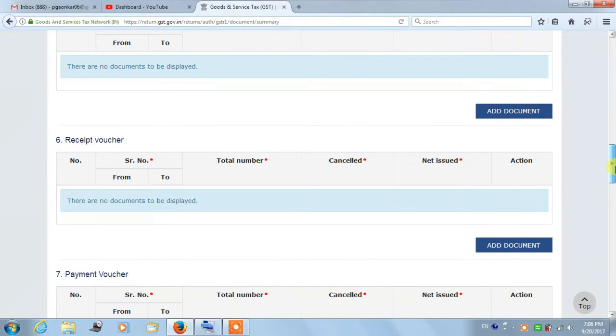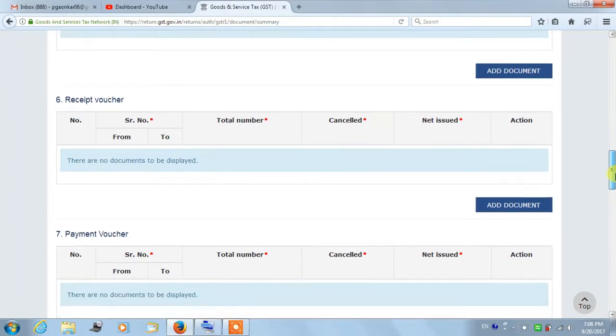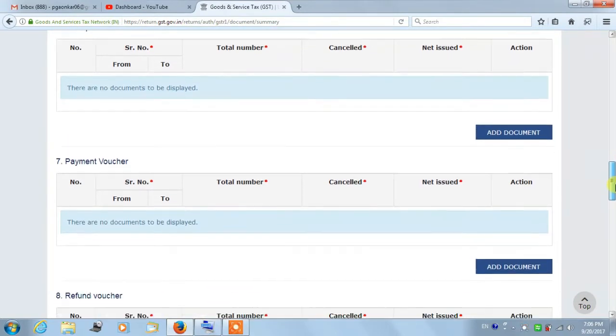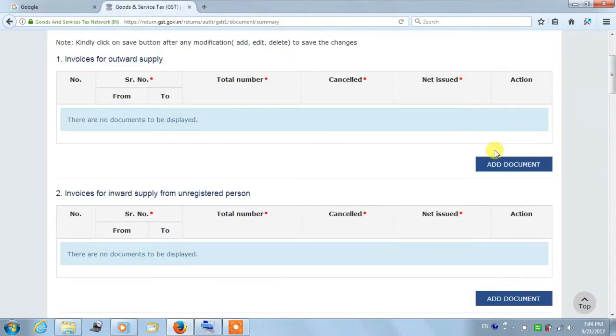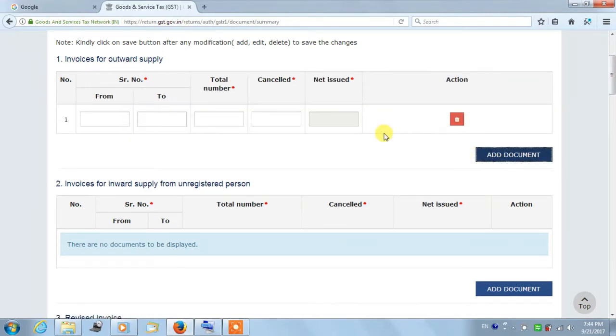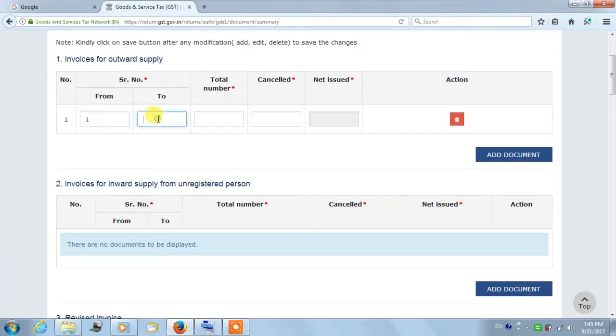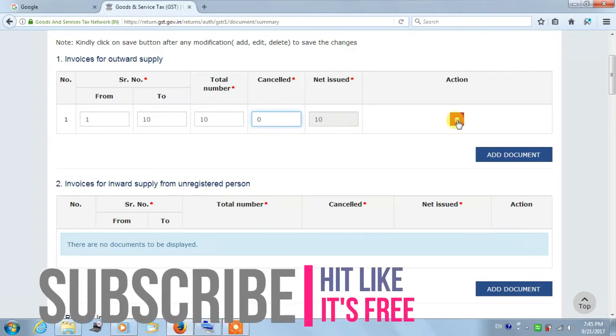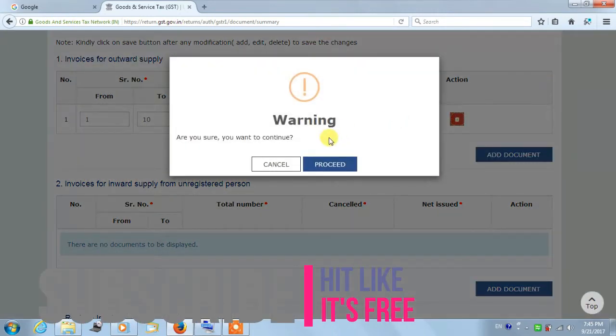You can click on the blue button, that is the Add Document button. Click on it to add details. You can enter details like serial number. For example, if I enter one to ten, then you have to enter if any invoice is cancelled. Here I enter zero.